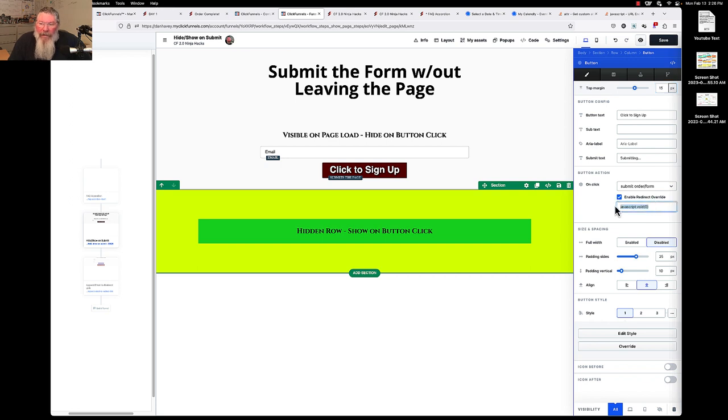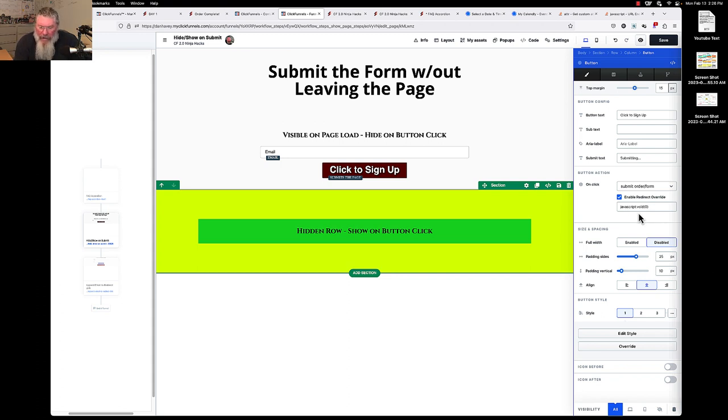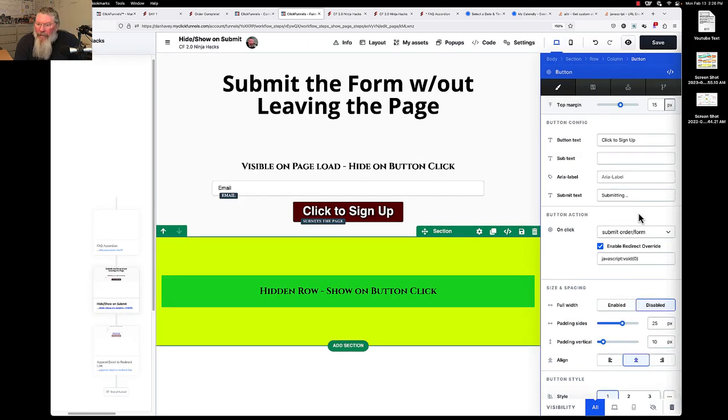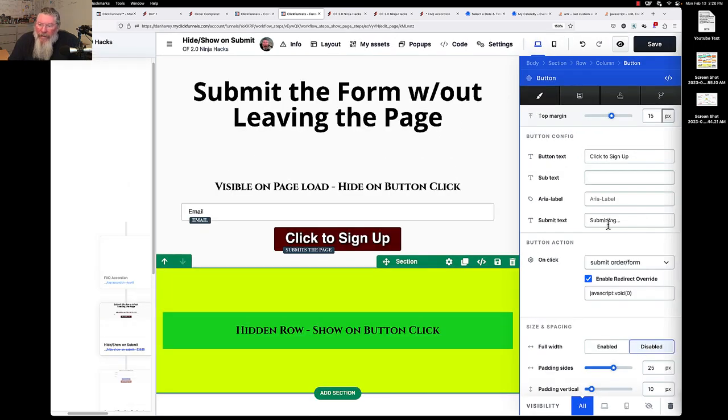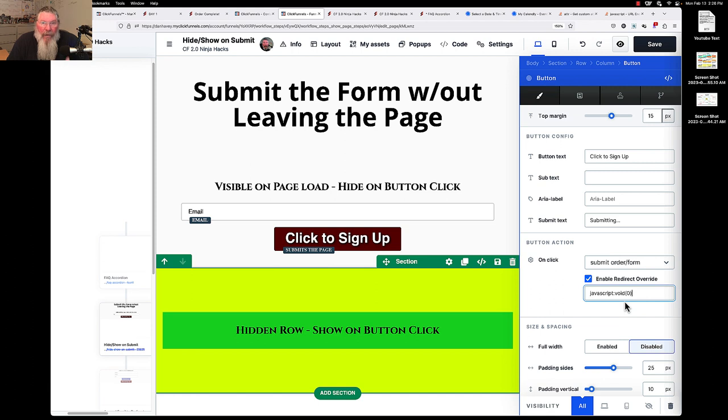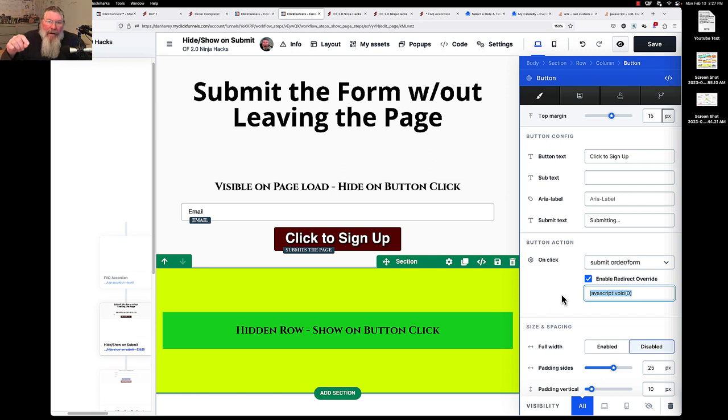Well what we're going to do is we're going to kill that functionality by putting in here what it says here. It's probably pretty small, maybe I can blow this up a little bit here, let me see, can I make that a little bit bigger? So this is all you have to do: put in there JavaScript colon void and then in parentheses the number zero. So JavaScript void zero, if you put that in there that will essentially kill this button's functionality.